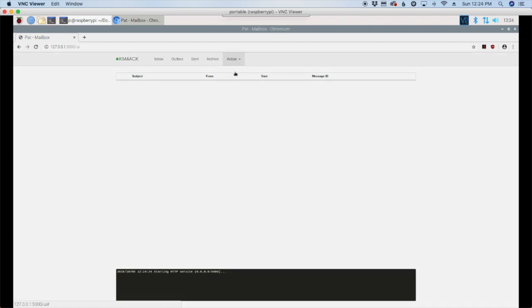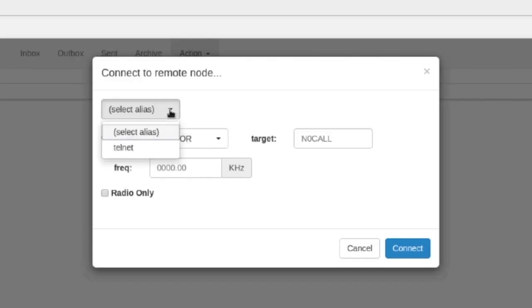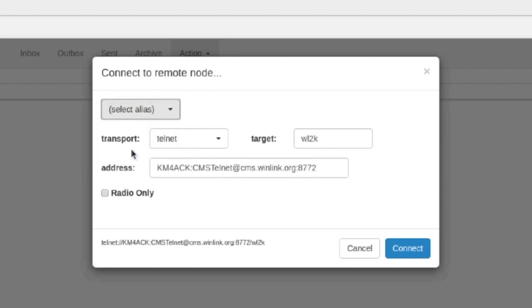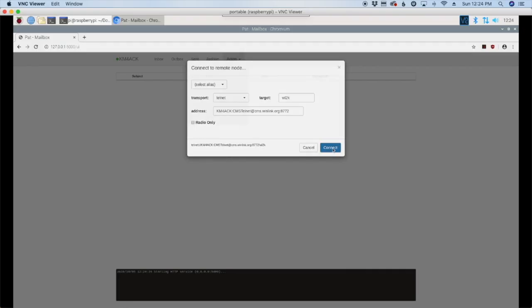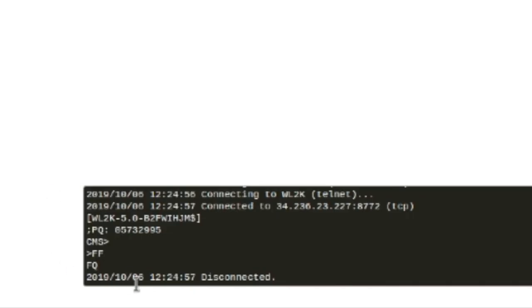Now telnet is just running over the internet. It doesn't involve the radio yet. We'll get to that in just a second. But let's go ahead right here and for our alias we're going to select telnet and let's go ahead and hit connect. And down here in the bottom window you can see there our connection was successful. So we know up to this point we've got PAT configured correctly to work with telnet.